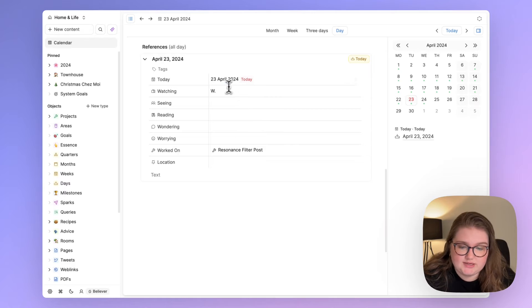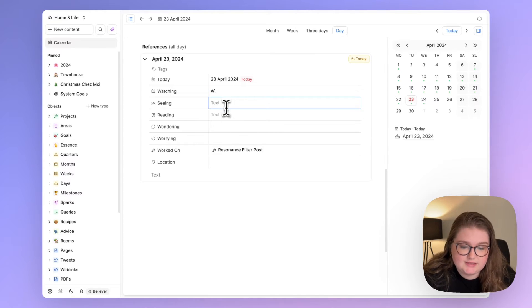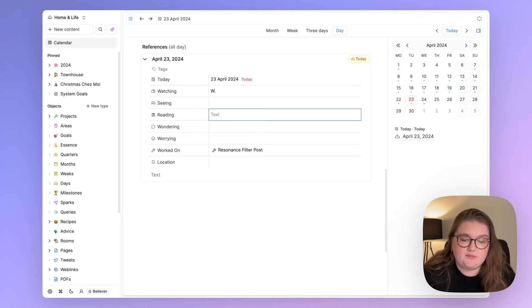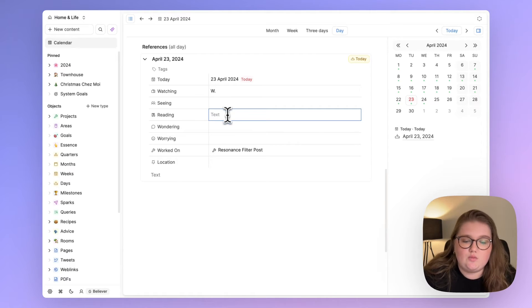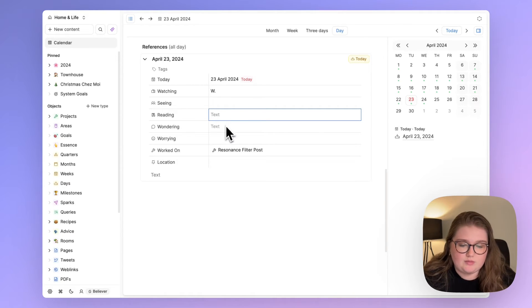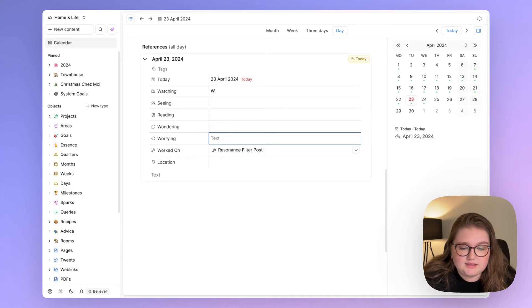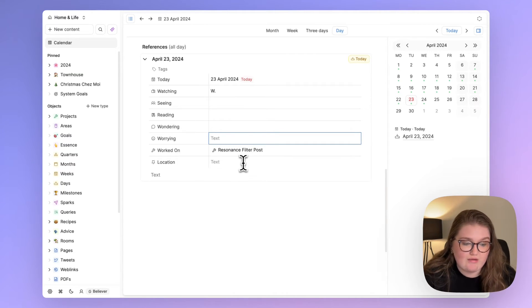So I can write down what I was watching, if I saw any friends, what I'm reading. I read in the evening. So this is typically something that I fill out the next morning. What I'm wondering about and worrying about, because that is part of my daily life.